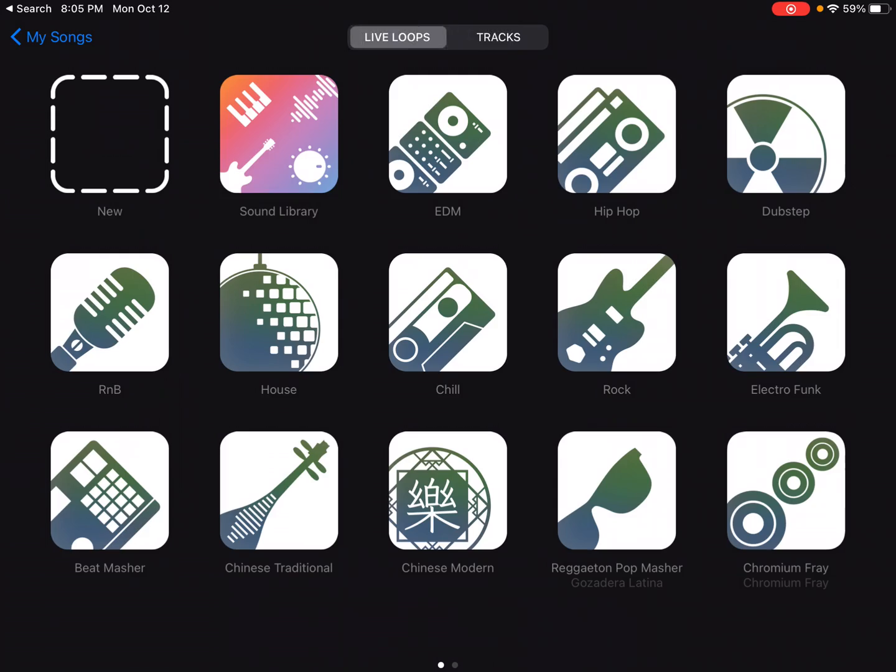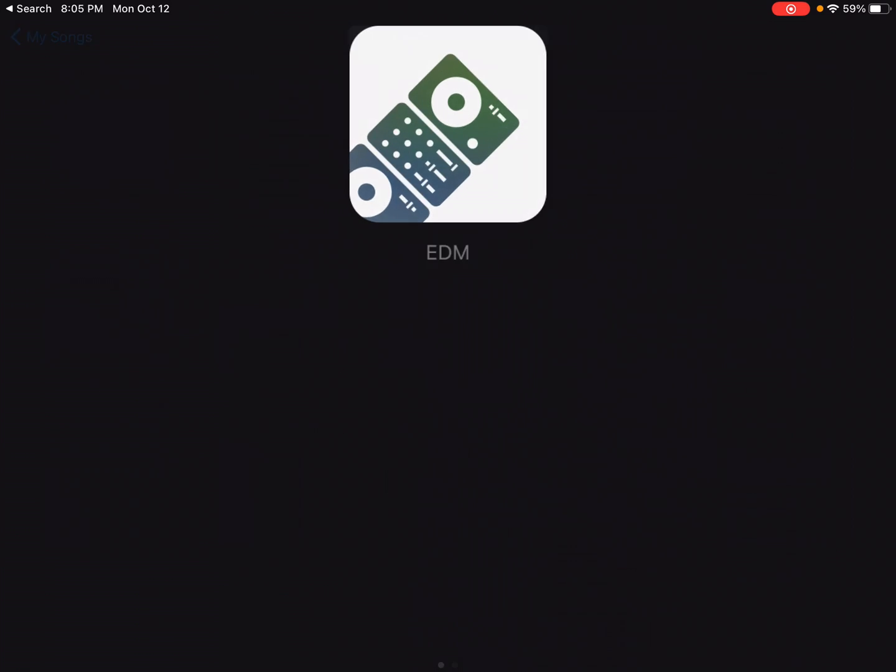So they've designed the Live Loops in order for you to be able to perform live with loops. And I'll give you an example. This is one that they already set up.